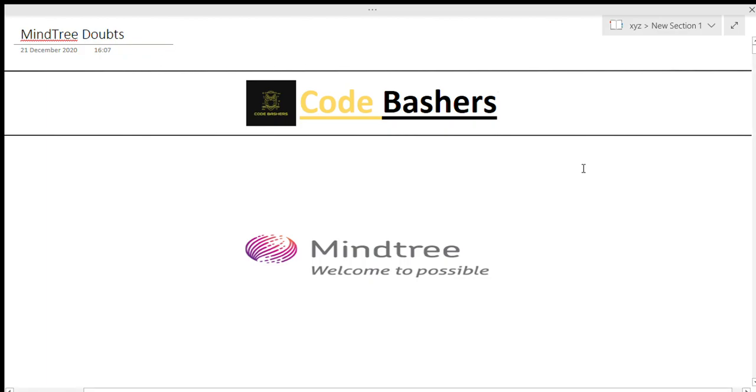Hi guys, welcome to Code Bashers. This video is regarding the doubts of MindTree. In recent days many of you asked many questions regarding the MindTree company, so make sure that you watch this video till the end. I will be clearing all your doubts in this video.